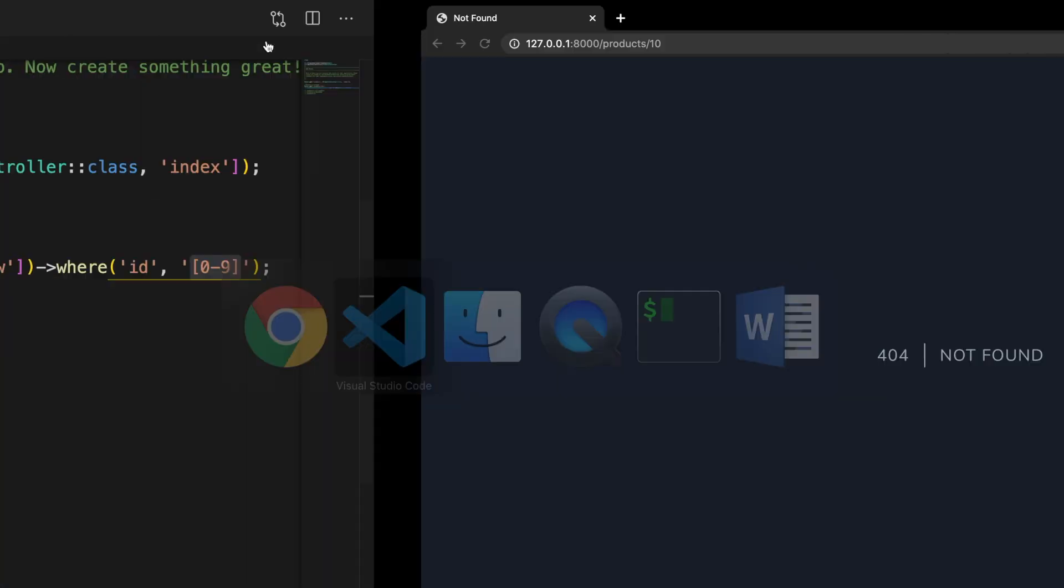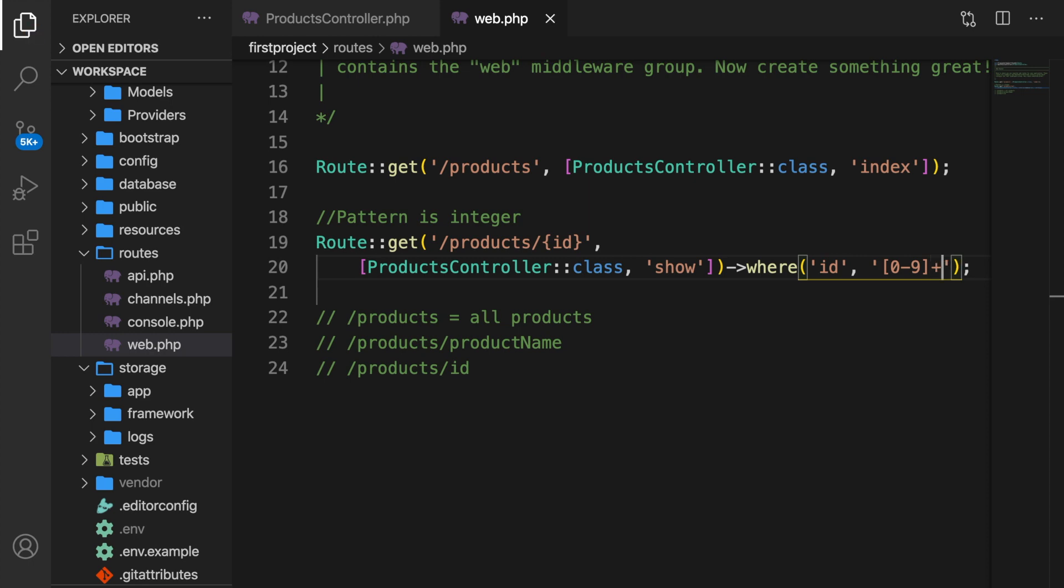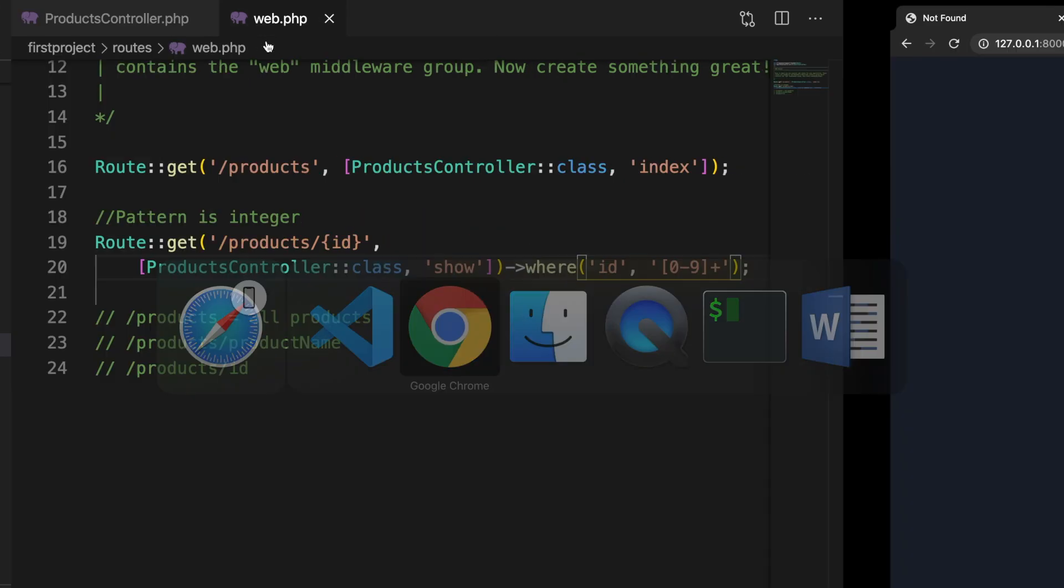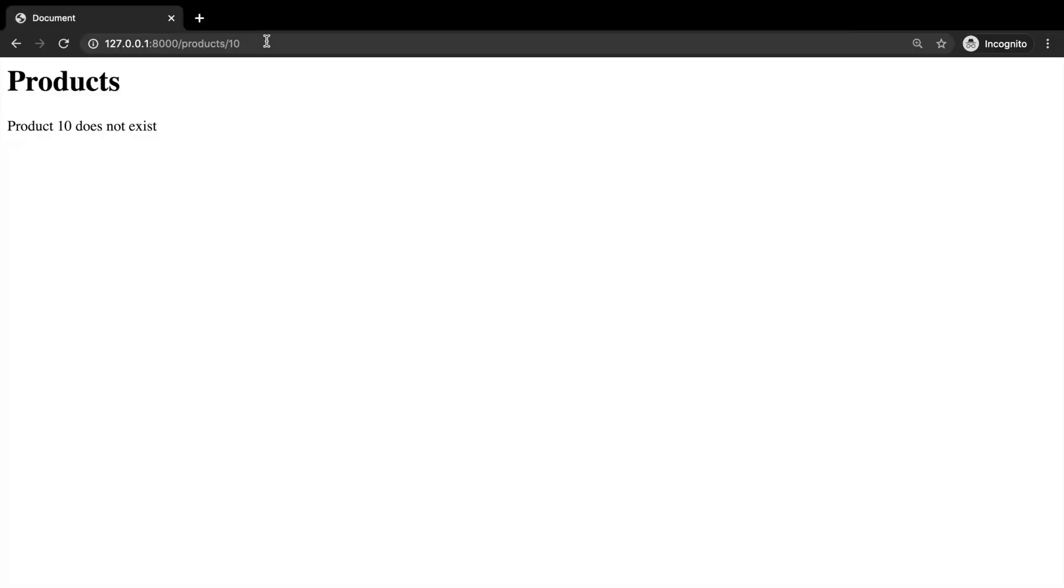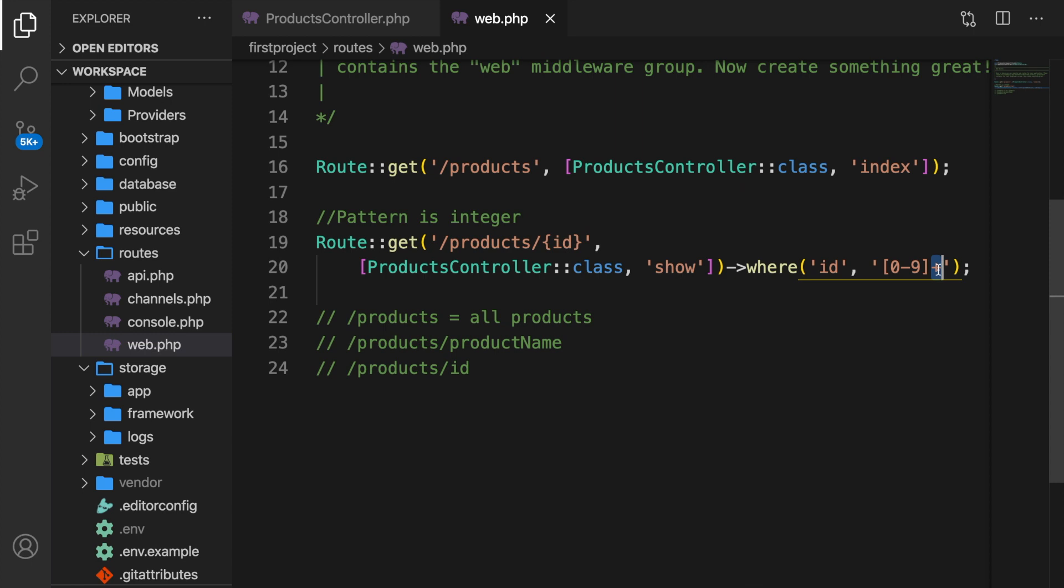So let's go to Visual Studio Code. In our where function, we basically need to go outside of the closing bracket and write down a plus sign, save it, refresh the browser. And this works. So right now, we're basically saying that it needs to be a number, but it can be more than one number with a plus sign. So a number is 0 until 9, but 10 is two characters. So with a plus sign, we're saying that it can be multiple integers right next to each other.